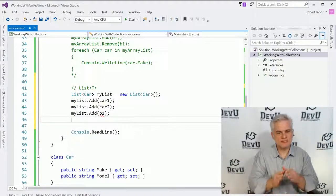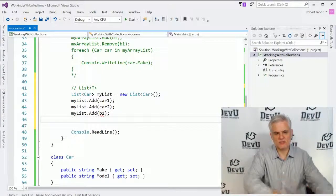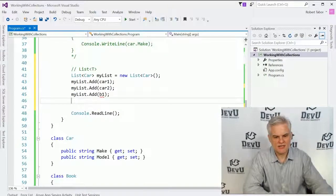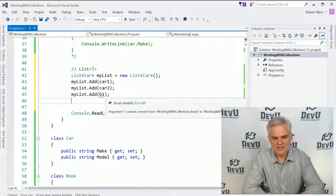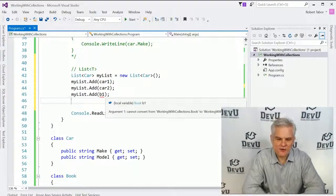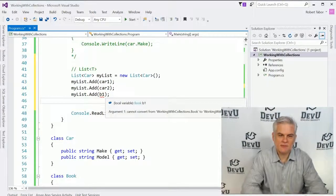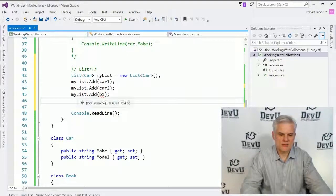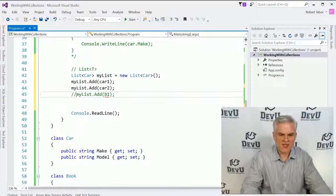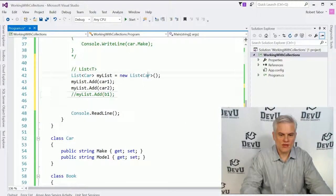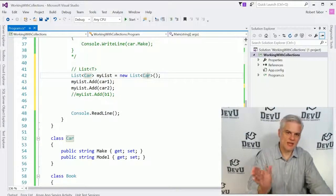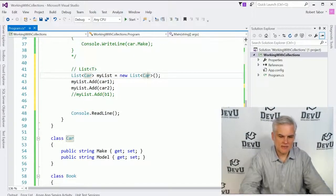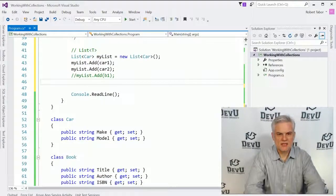But what happens when we attempt to add the book into our list? Well, at the point when we attempt to add the book to the list, we get an exception. We hover over and it says it cannot convert a book to a car. And that makes a little bit more sense. It is specific to a car data type. So we cannot add a book to that list.